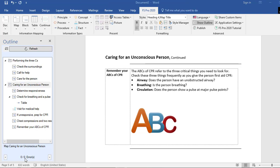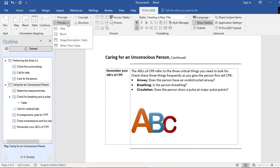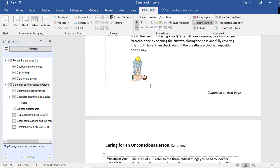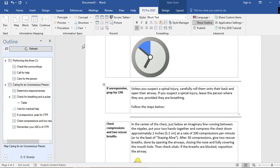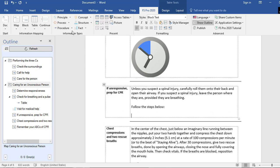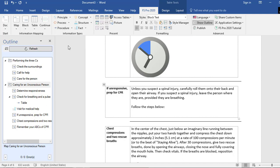One of the most important things within FS Pro 2020 and information mapping are the information types. There are six different information types available in the FS Pro ribbon: Principle, Process, Procedure, Concept, Structure, and Effect. Directly underneath each information type you can find related functionalities. For example, under Process you can insert a process map or block, a stage description table, or a roundthen table. Let's say I want to insert a Procedure Step Action table — I place my cursor where I want it, go to Procedure > Step Action Table, and select it.